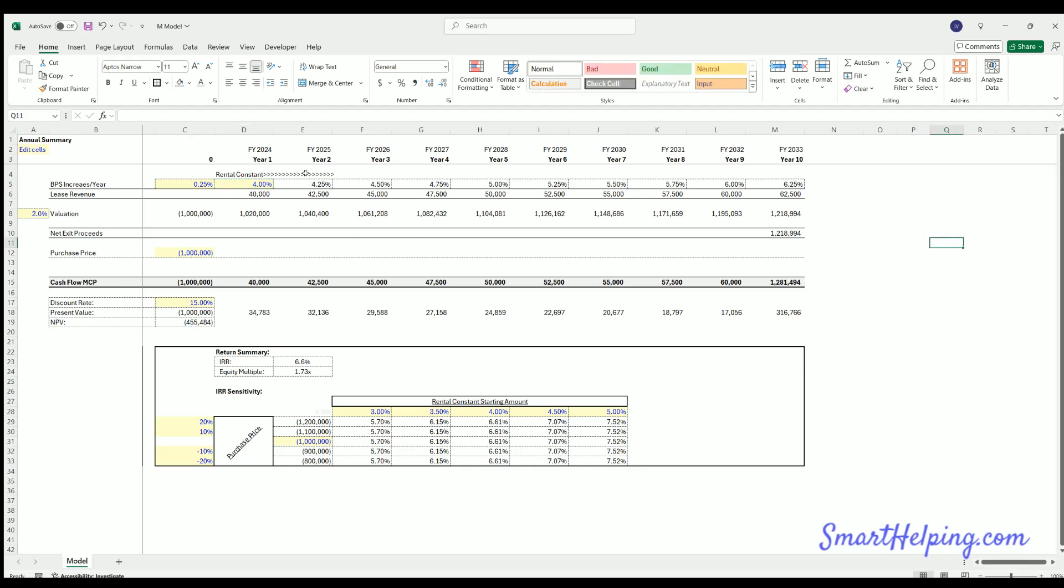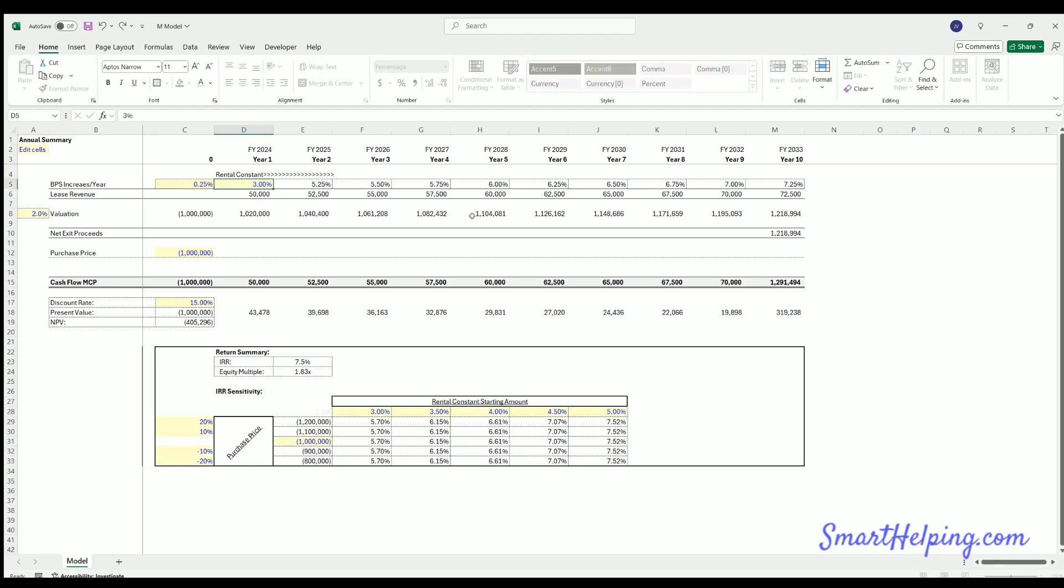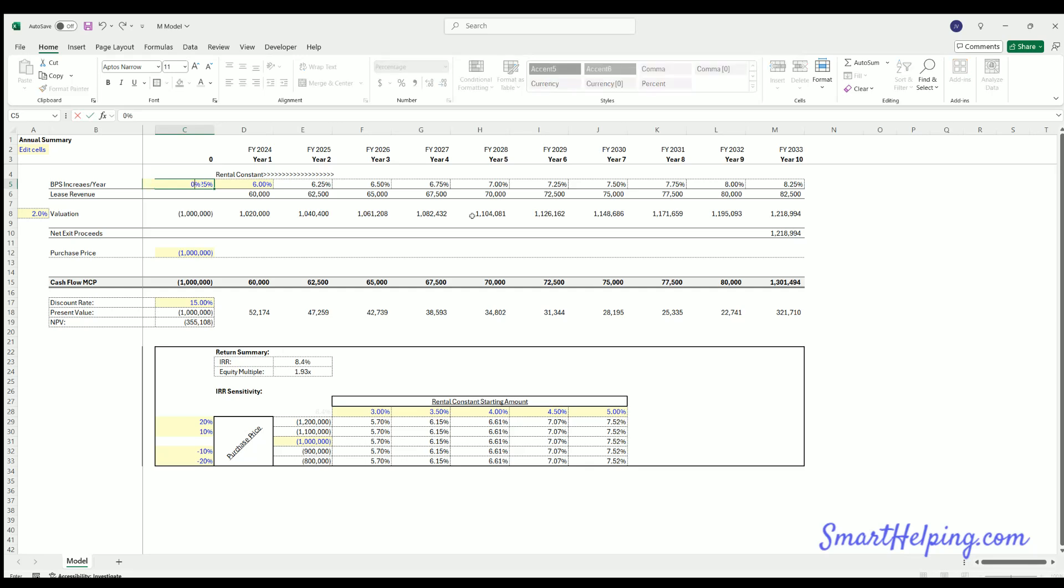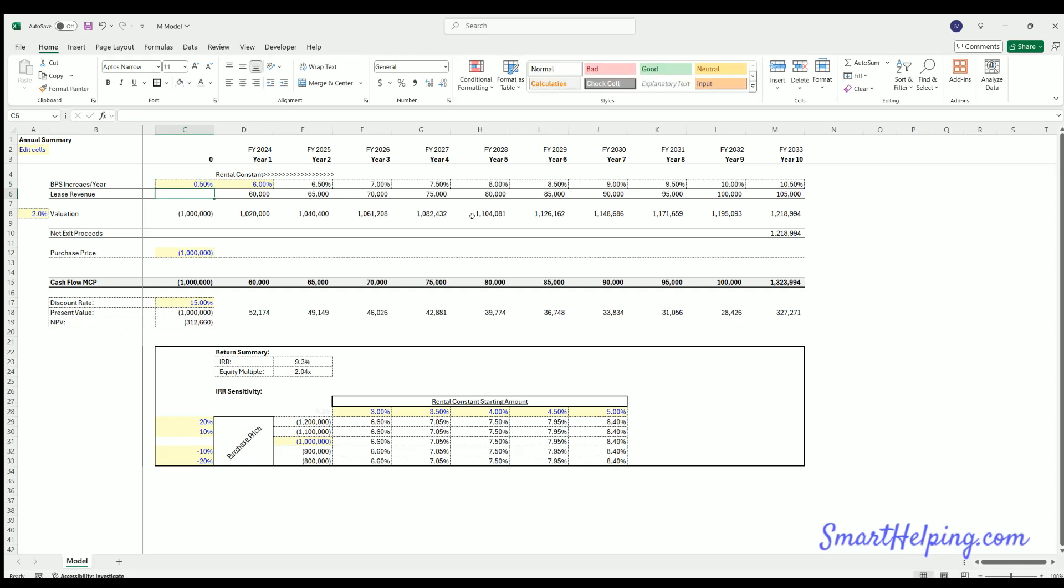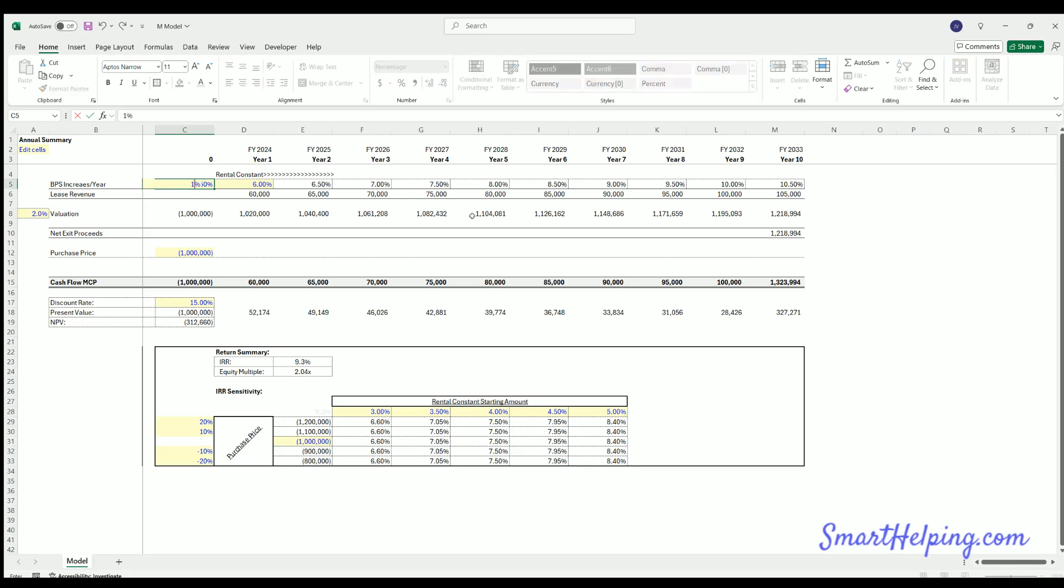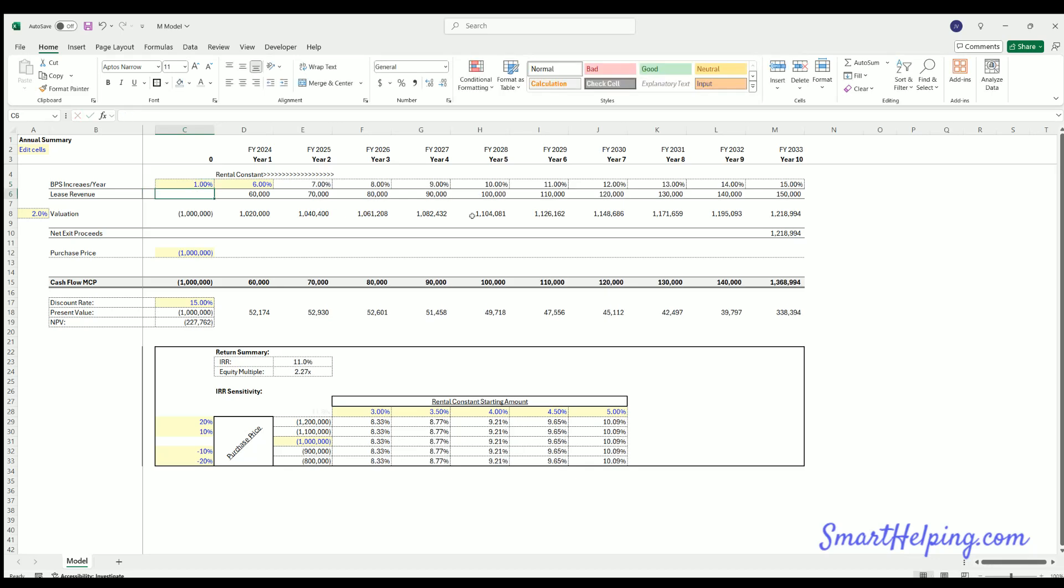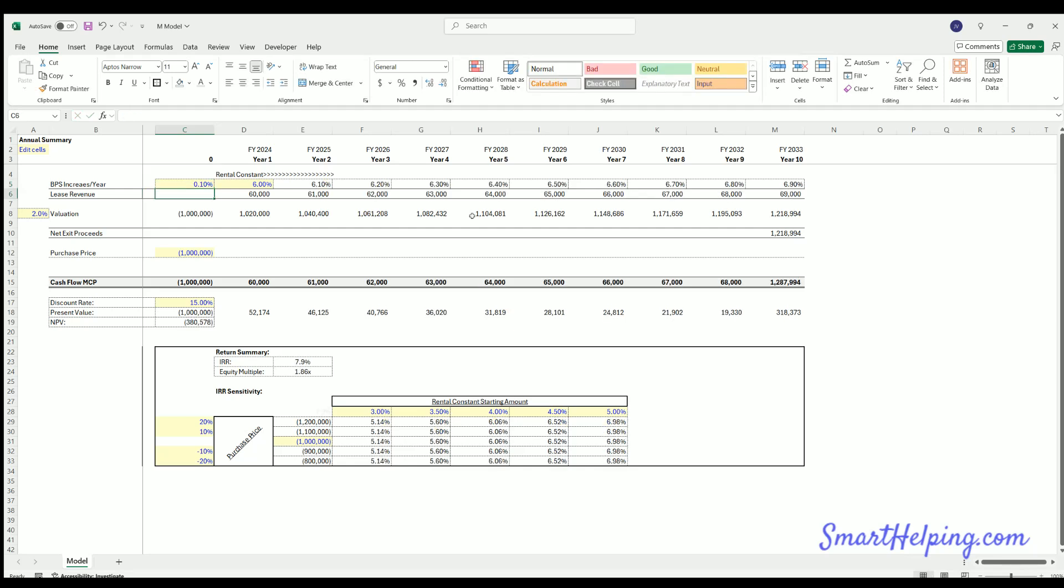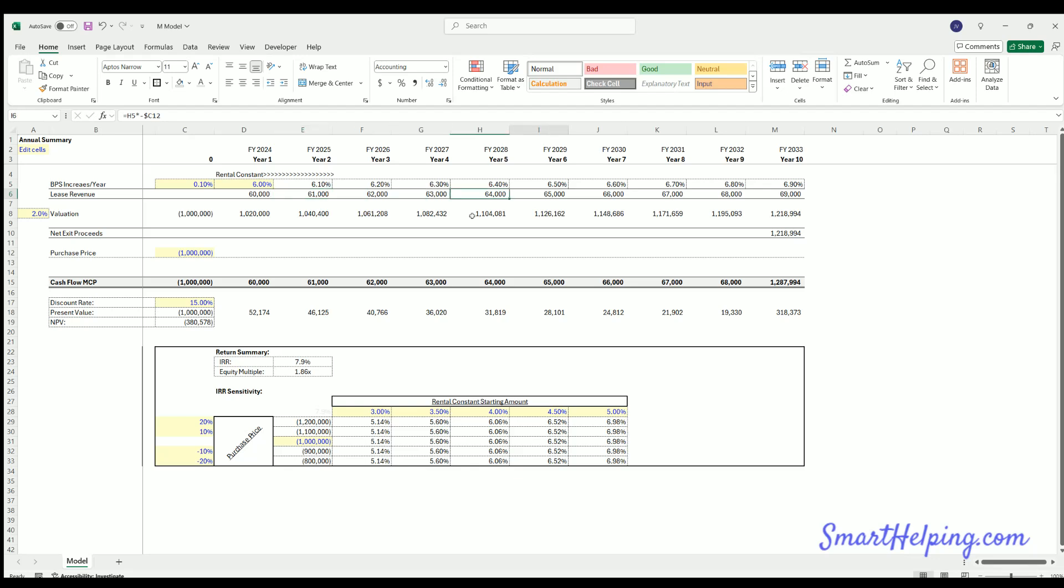We can adjust the rental constant. We can say it starts at 5 percent or 3 percent or whatever, say 6 percent. And then we can adjust here the lever, so we can say we're going to go up at 0.5 percent per year, 50 basis points, 100 basis points, 10 basis points, 0.1 percent.